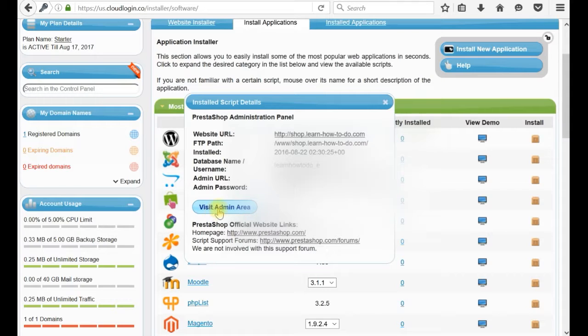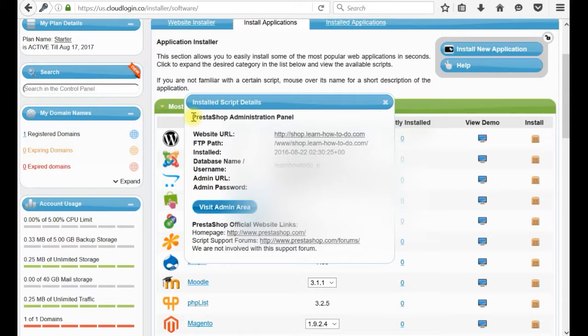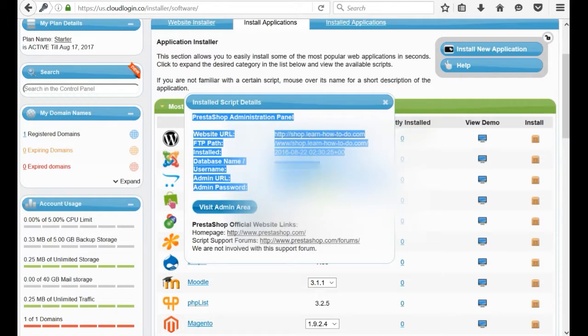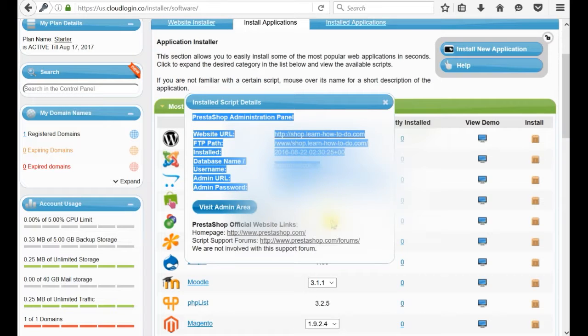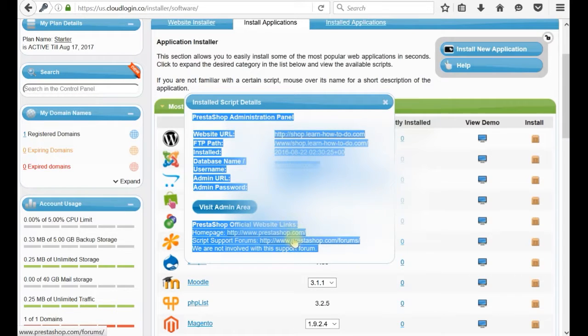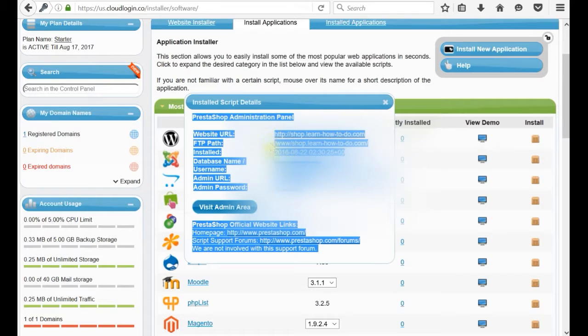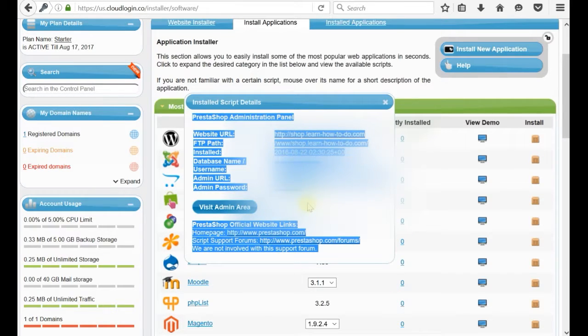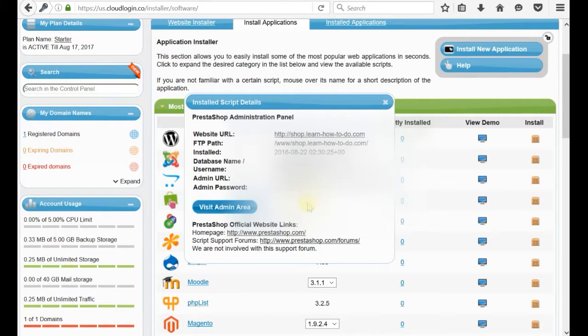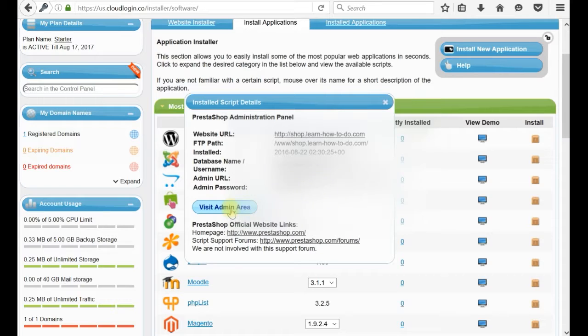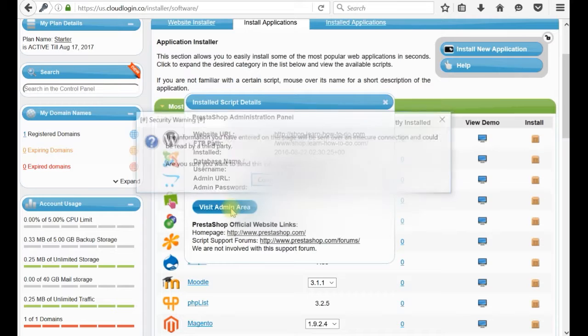You can visit admin area. I am suggesting to copy paste all this data. Just select everything. Control C and paste it somewhere safely. I can click visit admin area directly from here.